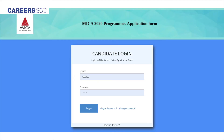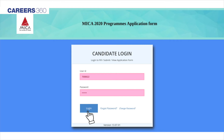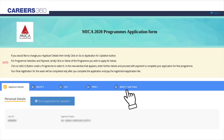Enter login credentials such as MyKa ID and password. Click on the Login button. Click on the Hall Ticket tab of MyCat 1 2020.